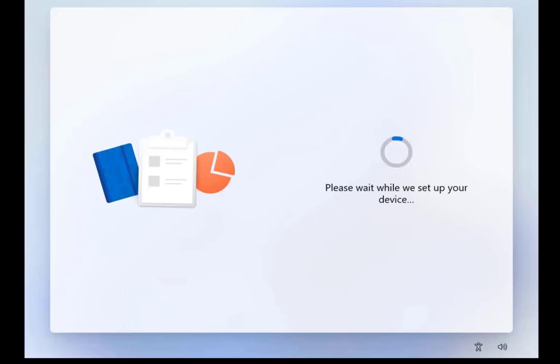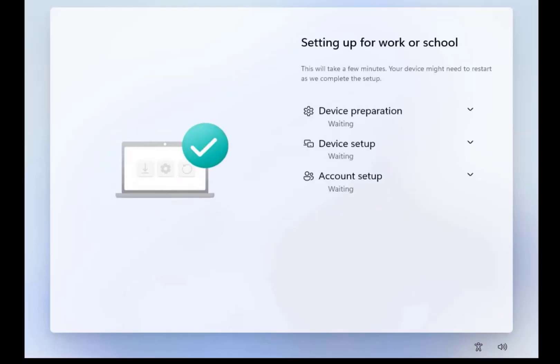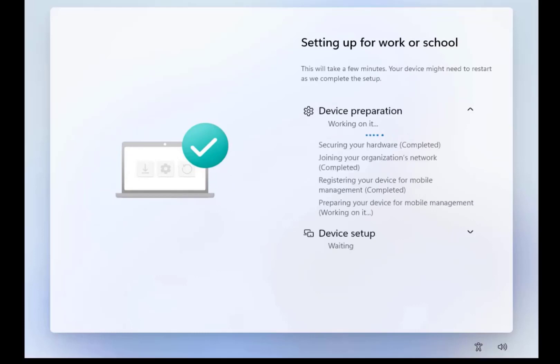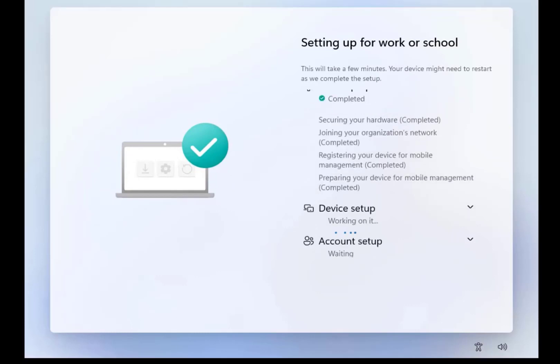Windows Autopilot uses the OEM-optimized version of Windows. This version is pre-installed on the device, so you don't have to maintain custom images and drivers for every device model.